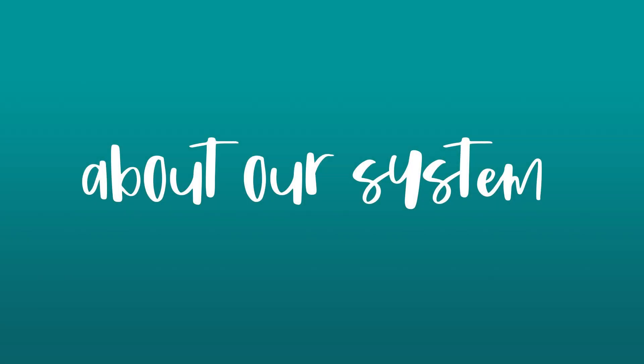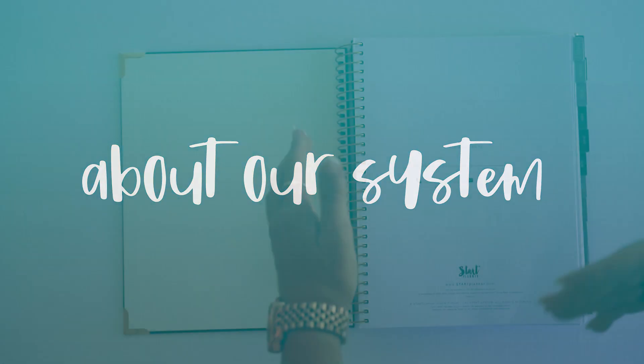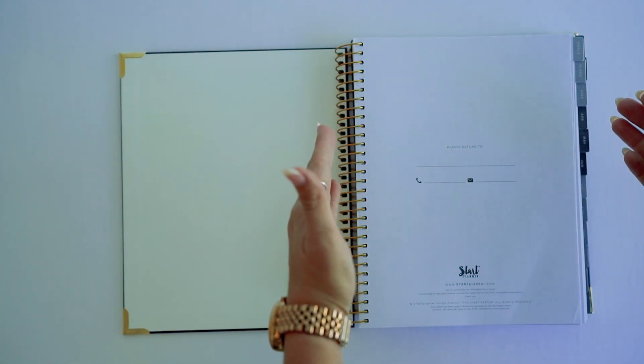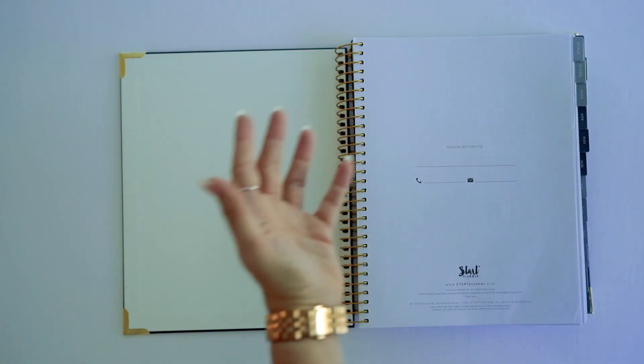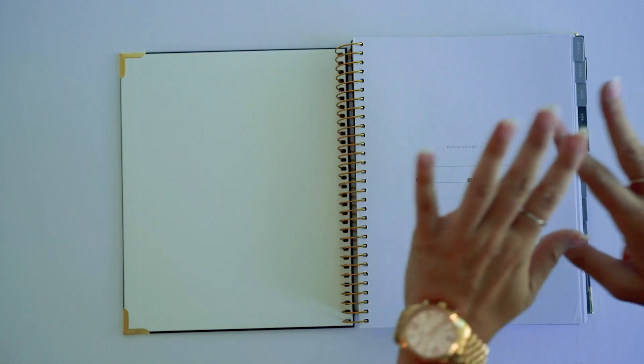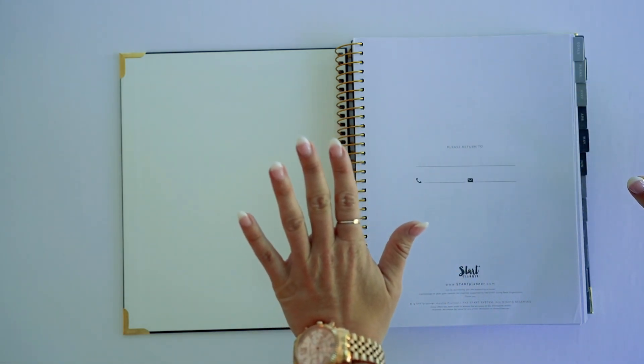I'm going to first start with the system, looking at how it's set up, because all of our planners have this.